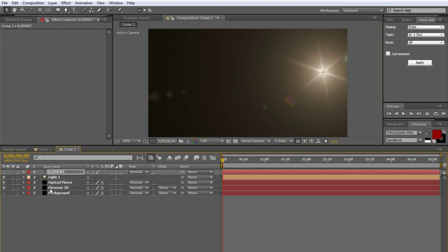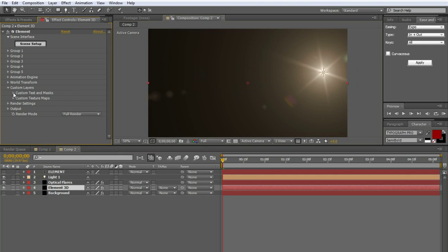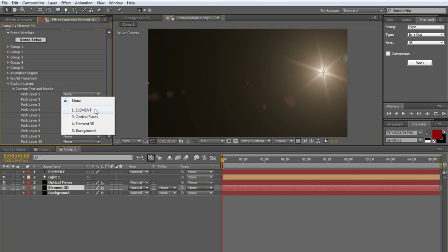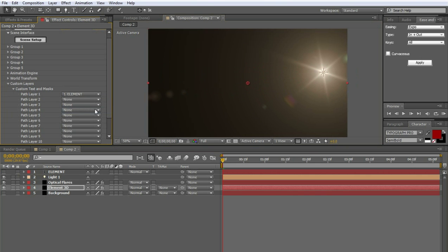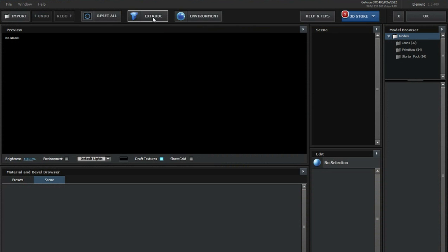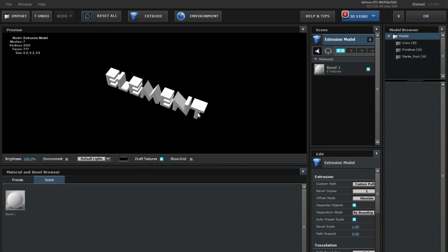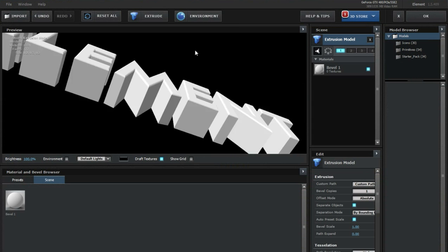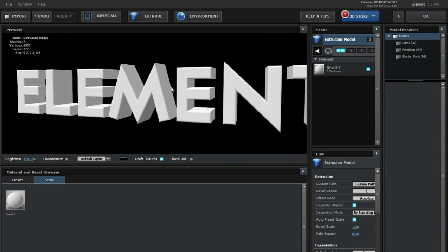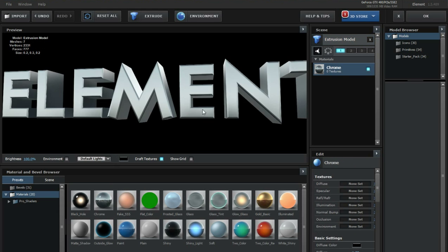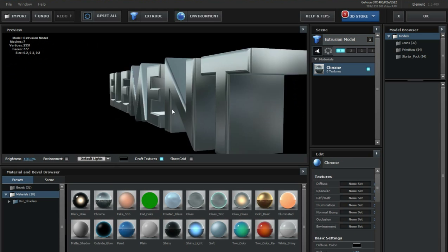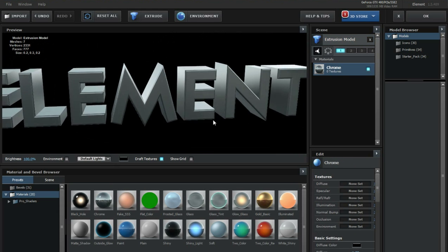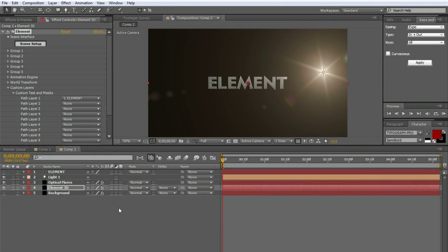Now we've got the element text. And you can go ahead and shut that off so we don't see it. And click on element 3D, and go to the custom layers, custom text and masks. And then under path one, path layer one, choose element, the text that we typed in just now. Now go up to scene setup, click extrude, and so now we're going to have this nice 3D geometry of our text. And it looks beautiful. We can go ahead and add a chrome material to that. So it's all shiny. That is amazingly shiny.